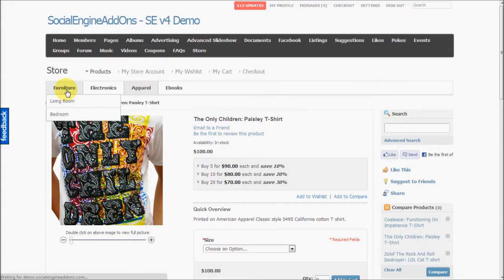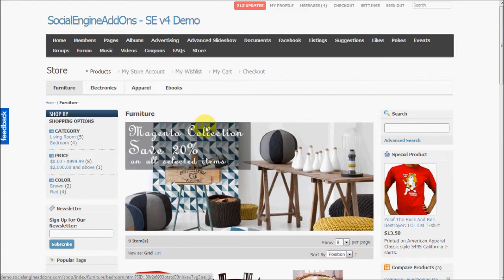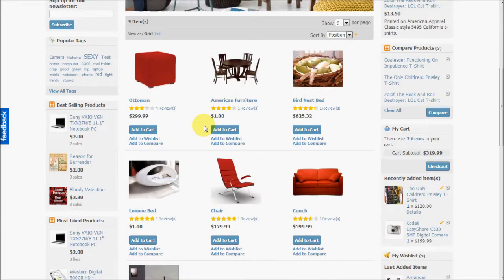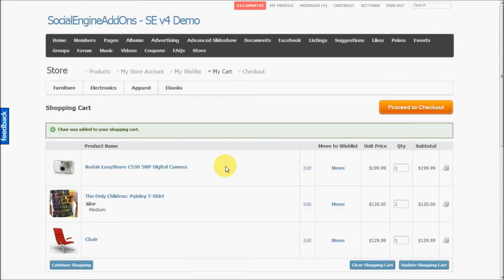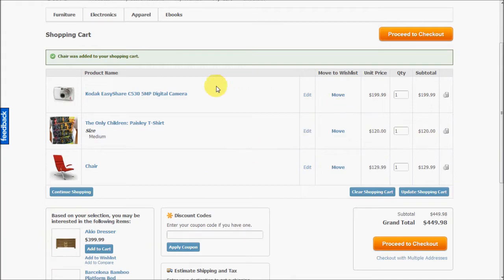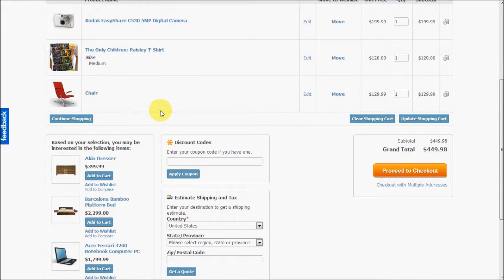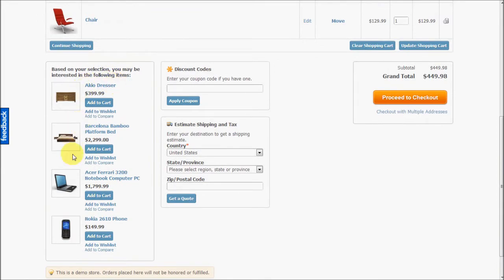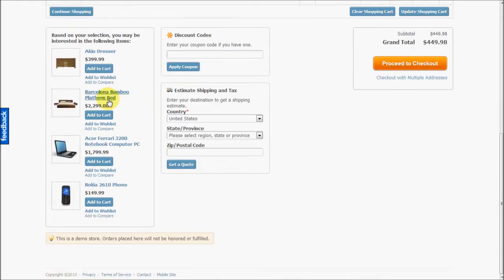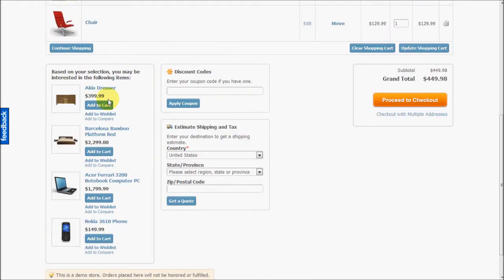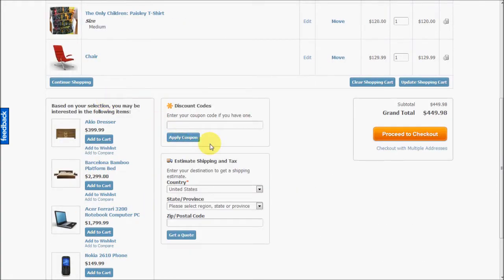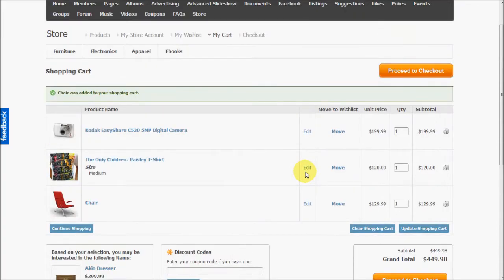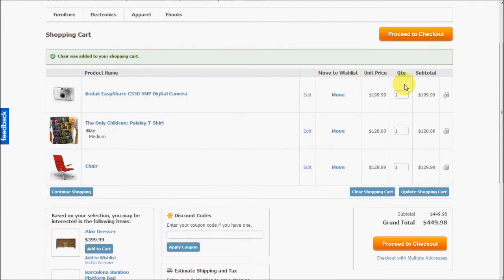Now let's do an order checkout. I'll add a product to my cart. There are other products also added to my cart. As you can see when I add a product to my cart, the store automatically suggests to me other products that I might like to buy depending on the products that are already there in my cart. I can use a discount coupon code if I have it. I can get an estimate of the shipping costs and the tax. So I'll proceed to checkout from here.